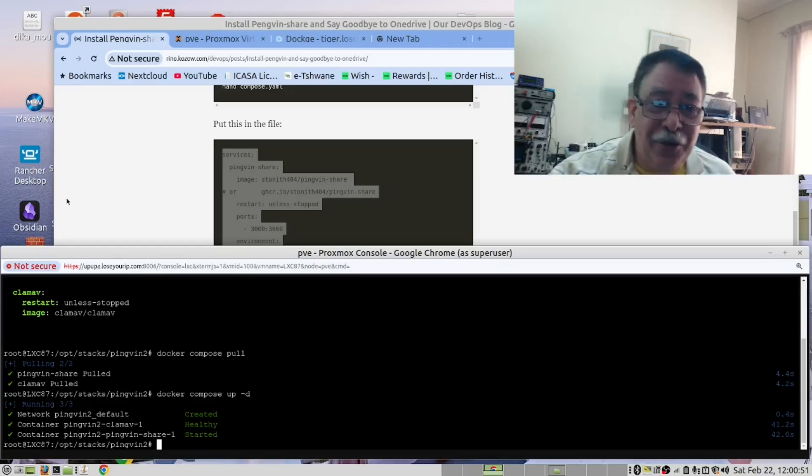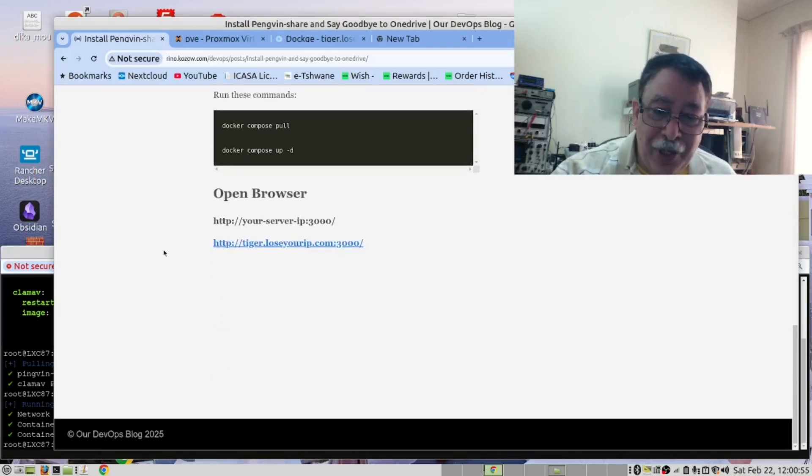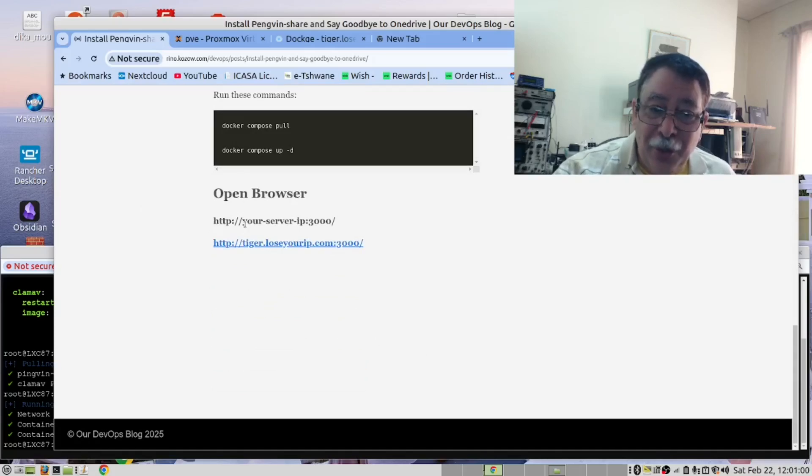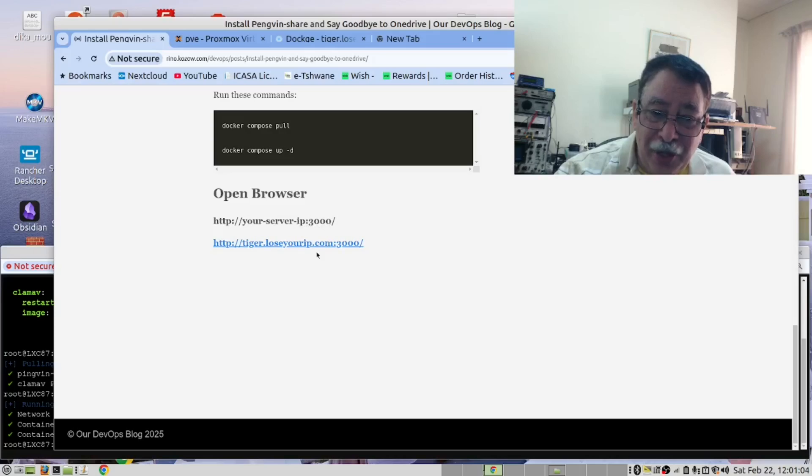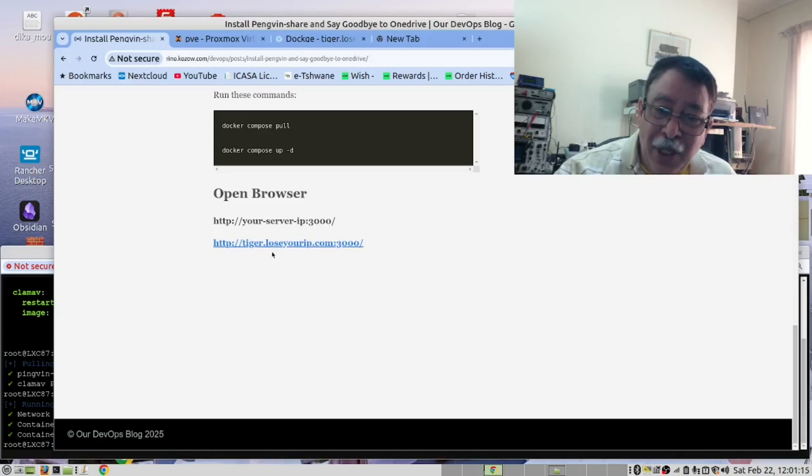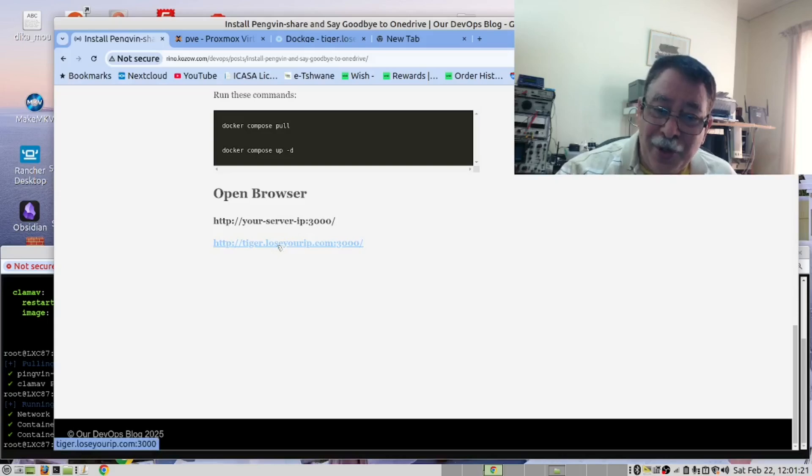We now go to our instructions. And at the bottom of the instructions, you will find the URL. So you would open it on your server IP address port 3000. We will open it on this URL, as we have already registered this domain name for our Proxmox LXC container.